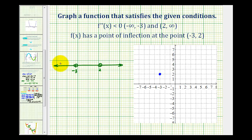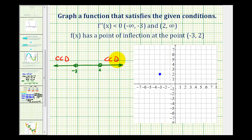If the second derivative is negative on this interval, that means the function must be concave down on this interval. And then it's also negative on the interval from two to infinity, so it's also concave down there. Notice it doesn't tell us the concavity in the middle interval, but if we have a point of inflection at x equals negative three, it must change concavity to the right of this point. So let's let this interval be concave up.